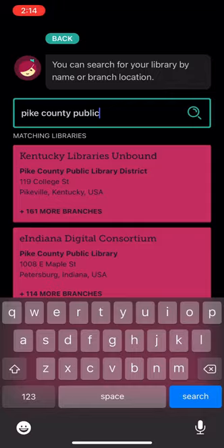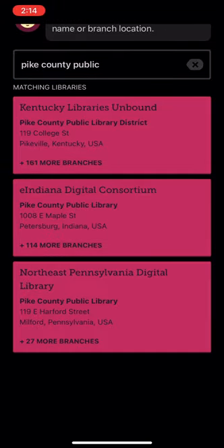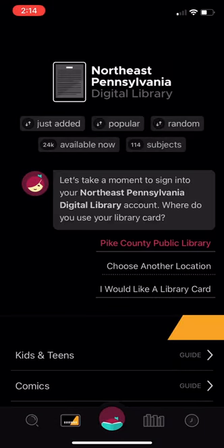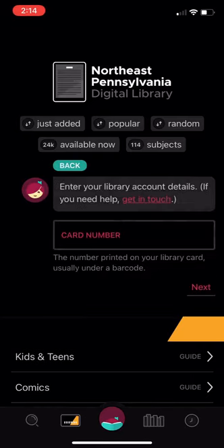Libby will then ask where to use your card, which of course is at the Pike County Public Library. You'll then be asked to enter your card details. You'll put in your full card number and then your PIN.